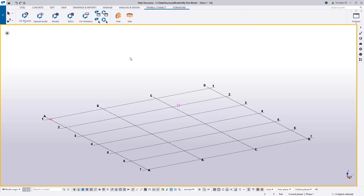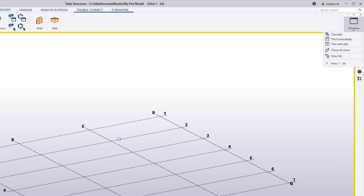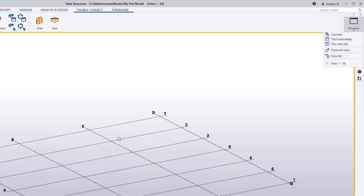Just to the right of the ribbons, we also have our Window Control dropdown. This dropdown has a list of all the views we currently have open, as well as options to arrange those views, such as tiling horizontally or vertically. Keep in mind you can have up to nine views open at one time.